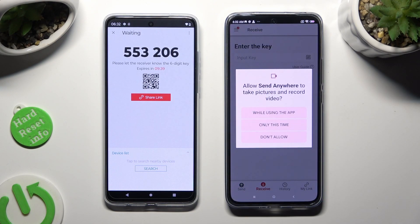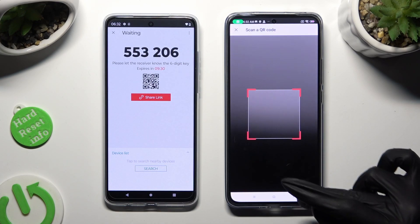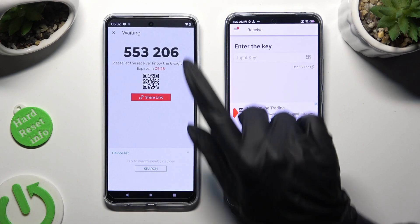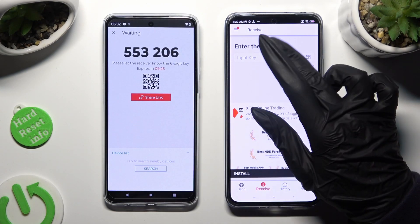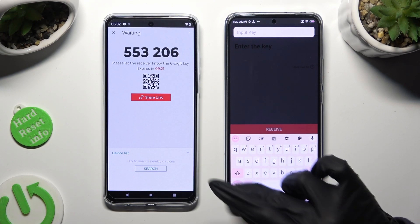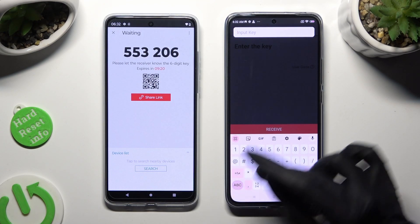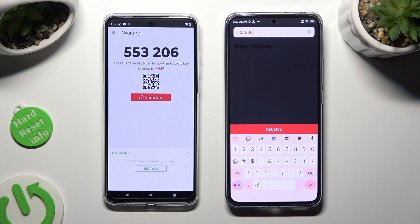Then allow camera access in the popup and point your device's camera at the code. If you prefer to input the key manually, tap on the 'Input key' section, type in all of those numbers in the correct order, and then hit Receive.